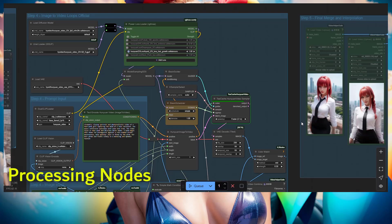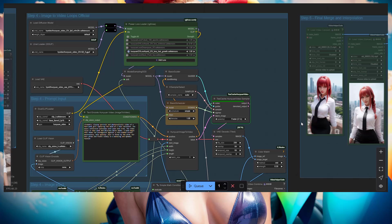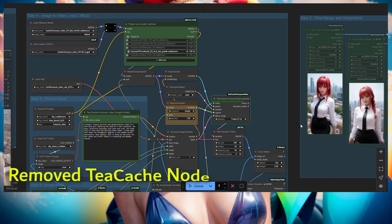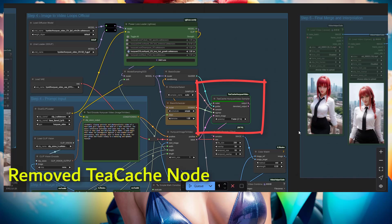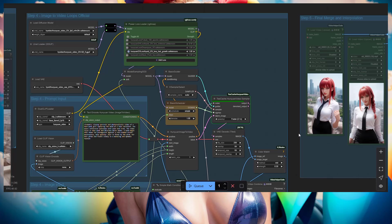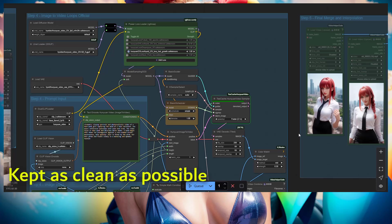I removed the TCache node. I tried to use with the TCache but it didn't work well, the animation was not looking good at all. So that was removed in the new workflow that you download, it won't be there anymore.